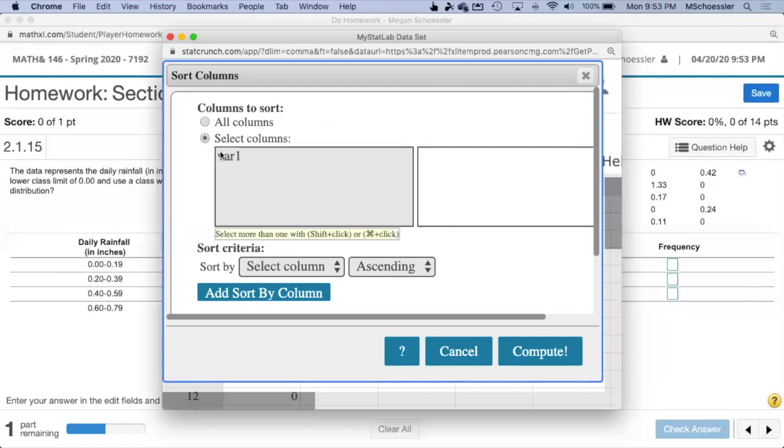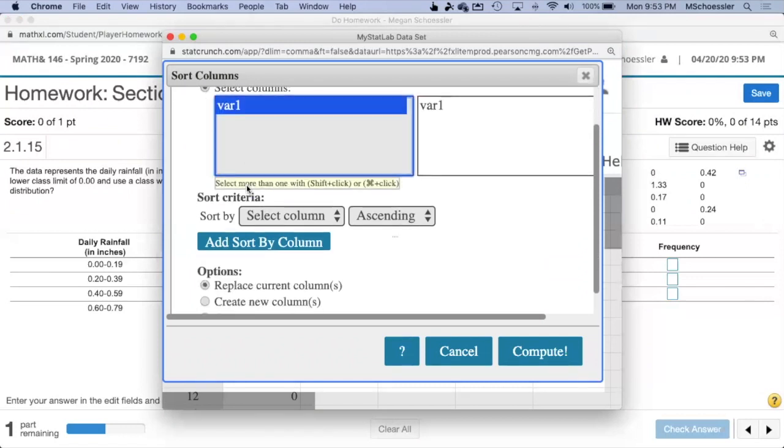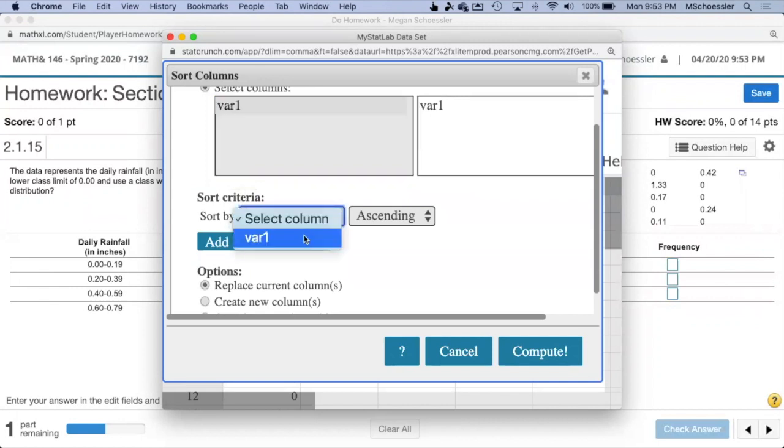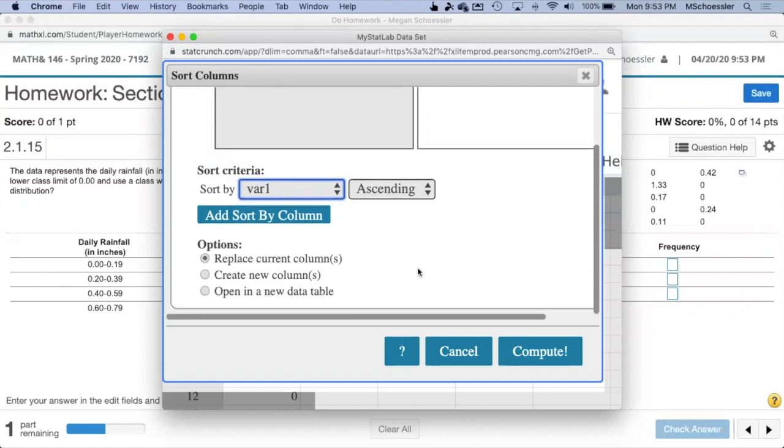We will select the first column. Variable 1 is the column in which our data set is located. We will then decide if we would like our data set to be in ascending or descending order. And you can replace the current column, or you can also create a new column with your sorted values.